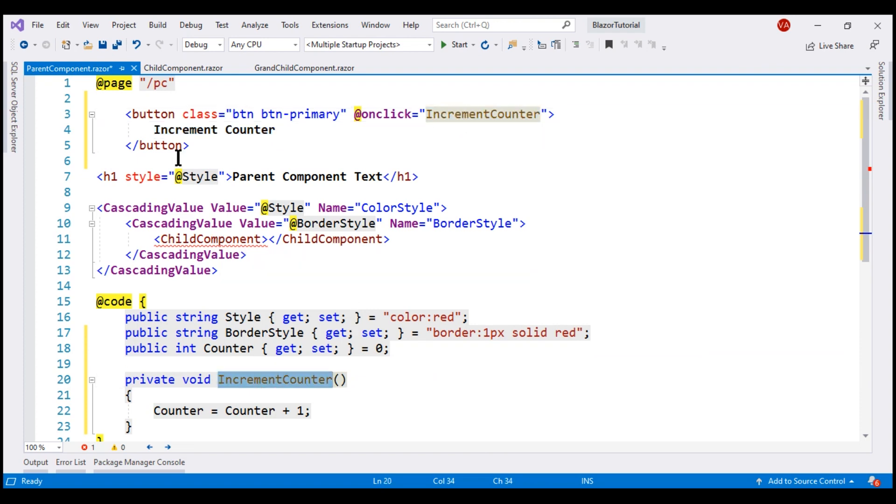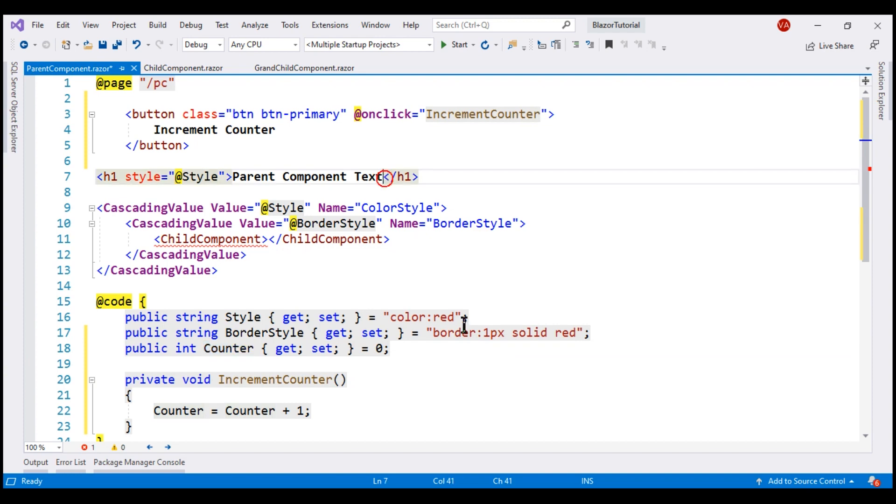So every time we click this button, the counter value is incremented by one. Let's display this counter value next to the parent component text right here.